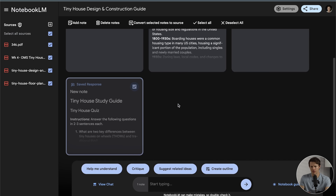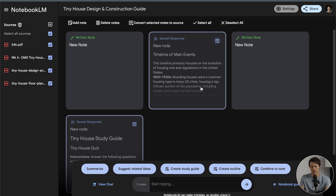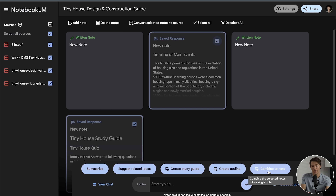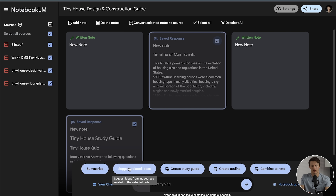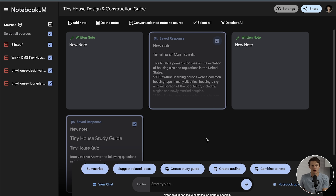Number three, you can select multiple notes — if I select two of them, I can combine them to make study guides, create outlines, create a combined note, suggest related ideas, or summarize them. So you're going more and more layers deep on the same information, which is a little bit different than on Gemini or ChatGPT where you go too many prompts down and it loses track of the whole process. This is a really interesting way to organize all your thoughts, ideas, and answers into a very visual display.